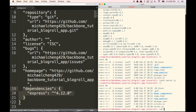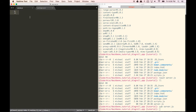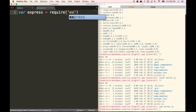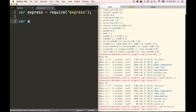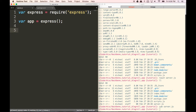Let's go into our server.js file. We're going to set up a very basic Express server. We're going to start with var express = require('express'), so we're requiring the Express module. And then we're going to do var app = express(). This is going to create a variable that we can run Express from.